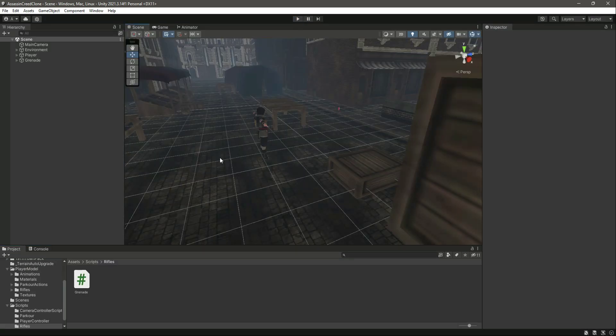With this basic explosion added, in the next video we will add visual effects to the grenade and also deal damage to surrounding objects. I will see you in the next video.